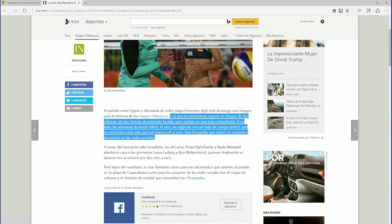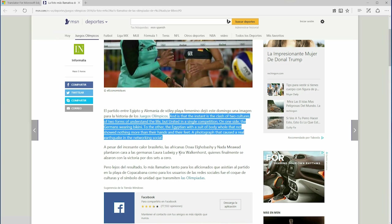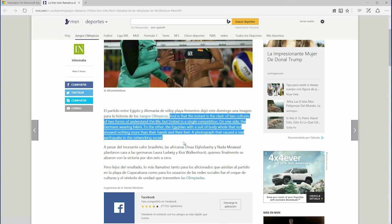You can also select some text, right-click, and select Translate in the context menu to get a translation for the selected text.